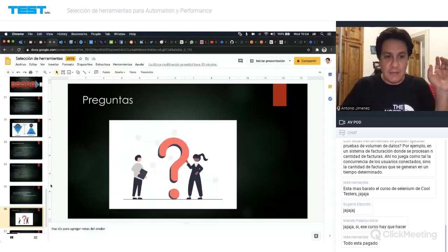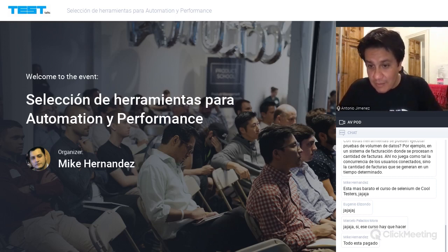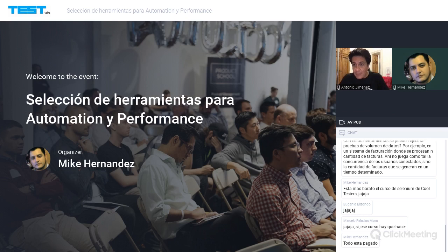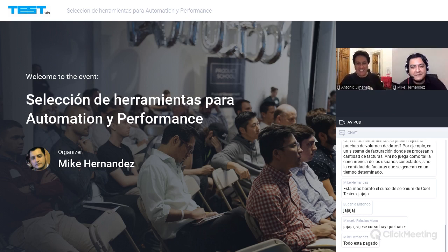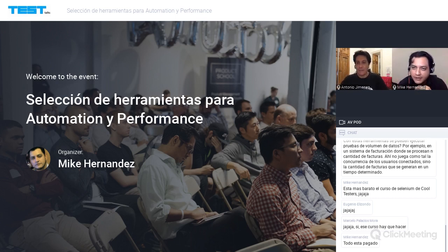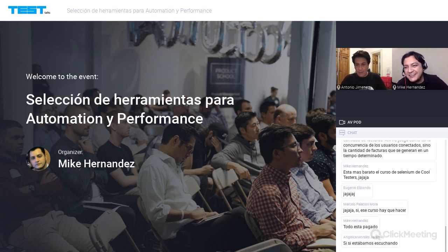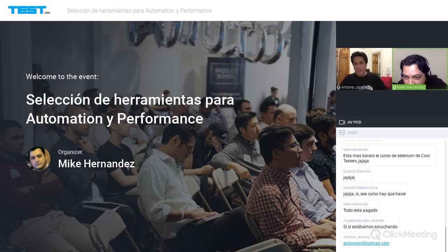Creo que ya hablé demasiado. Aquí están las bibliografías. ¿Hay alguna pregunta, Mike? Las preguntas las pueden mandar por correo o en una sesión de 'Lo que Callamos los Testers' las platicamos. Esto no es la última vez que platicamos. Vamos a continuar con el sorteo de una gift card de JMeter en español.